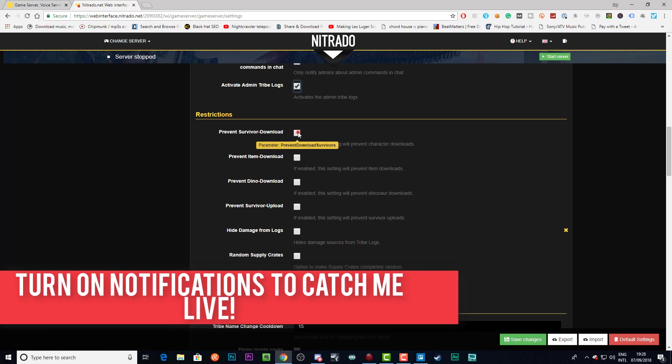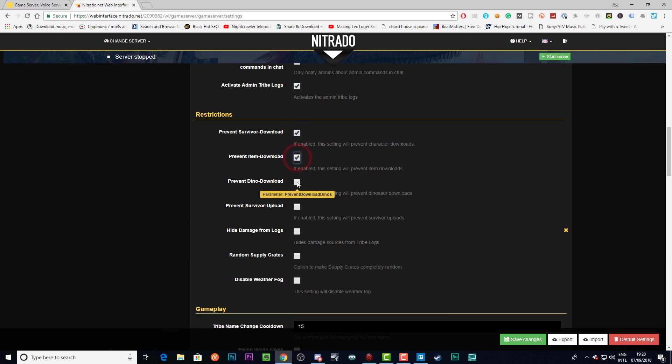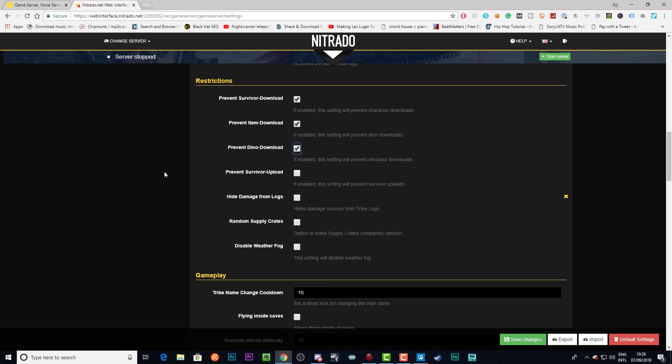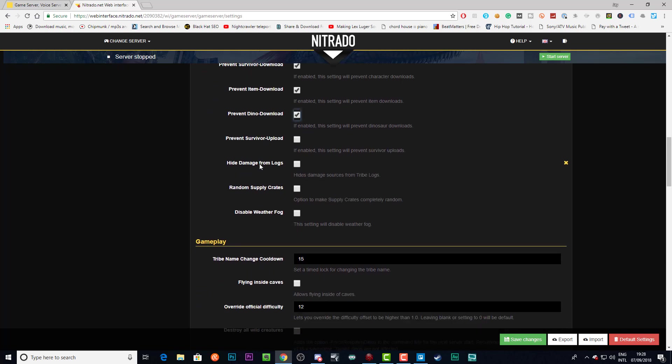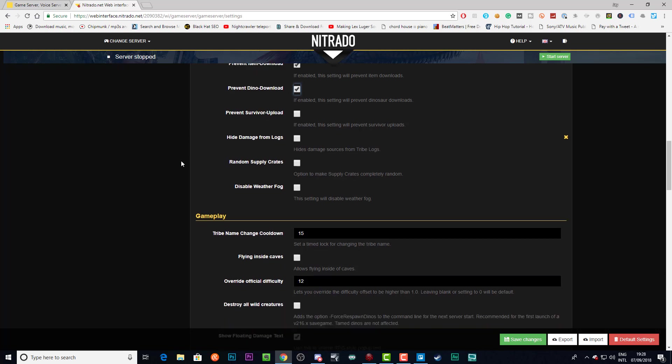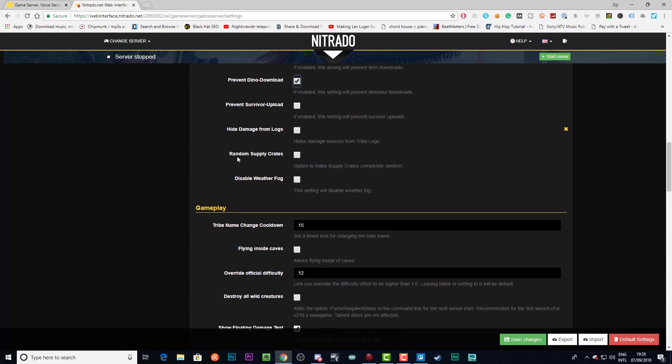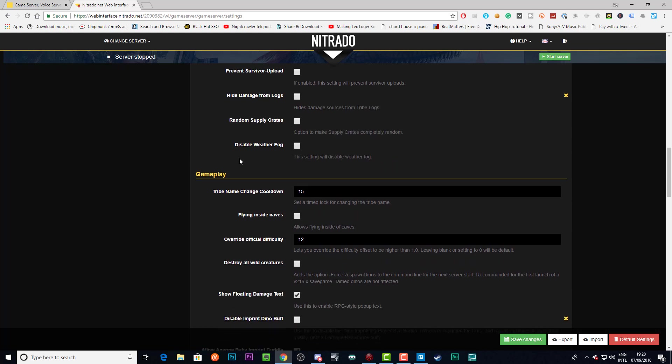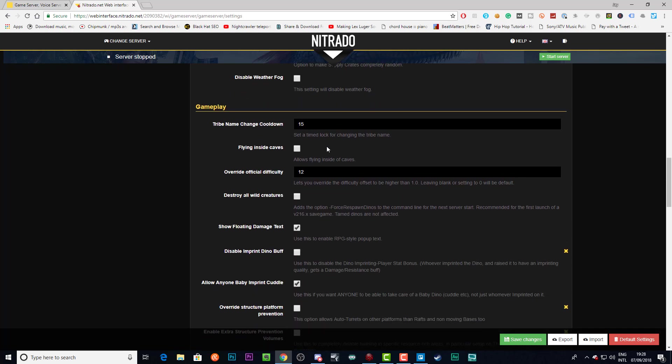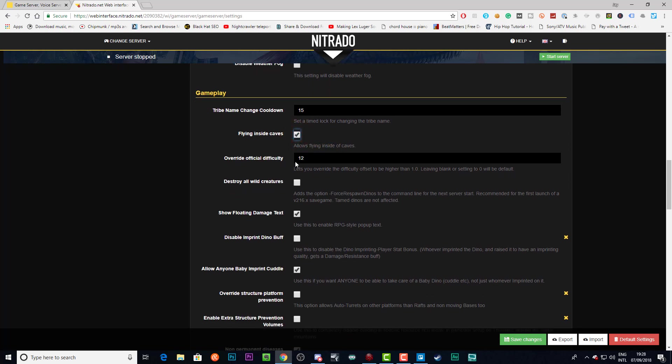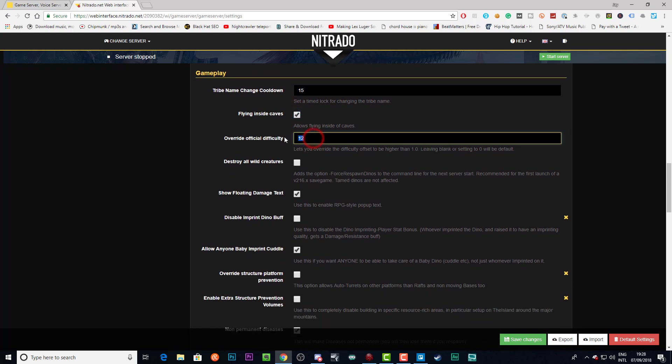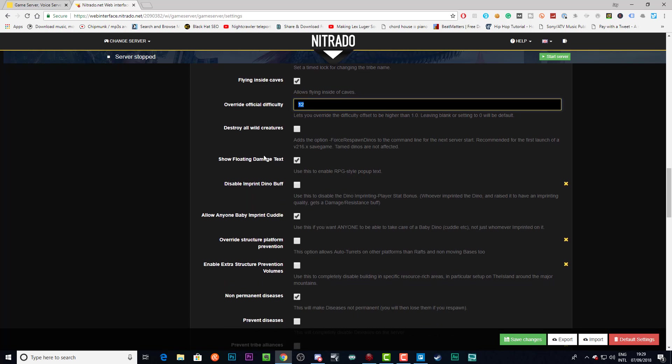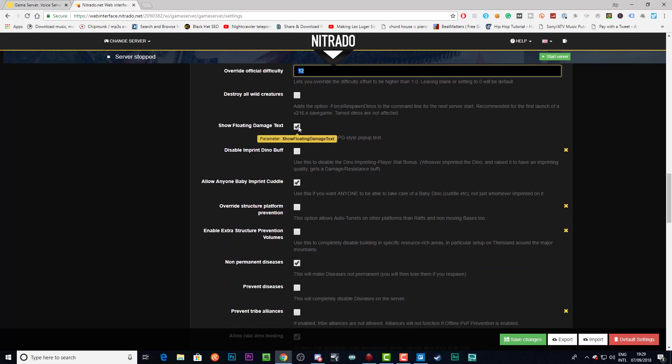You generally want to prevent survivor and item/dino downloads if your server is not clustered. If you do not prevent this, then people will be able to download their items, survivors, and dinos from single player, and that will be very unbalanced. I would suggest you do not check the prevent survivor upload, so people can still transfer out of your server. You don't want to touch any of this or that. You can allow flying inside caves—I generally do that. Then Override Official Difficulty: on all my codes, the override official difficulty is 12, so you want to enter this here as well. If you do not do this, then your dino levels will not change on your server, because whatever's here will override what's in your settings. Make sure that you change this to 12.